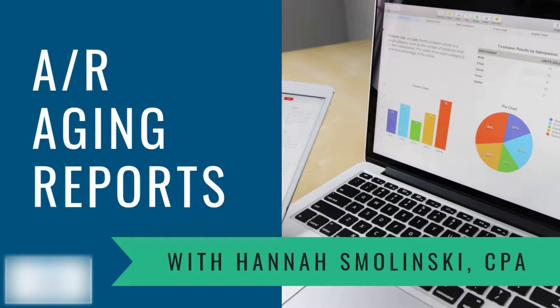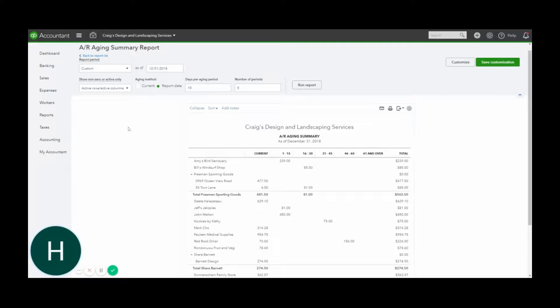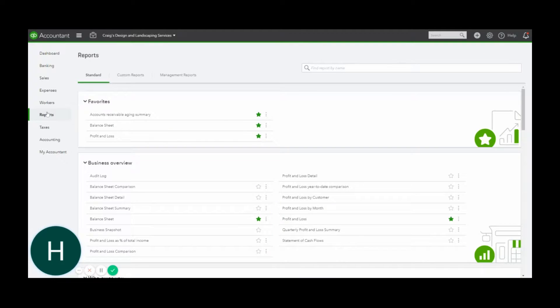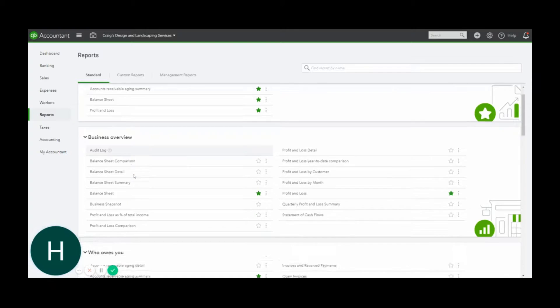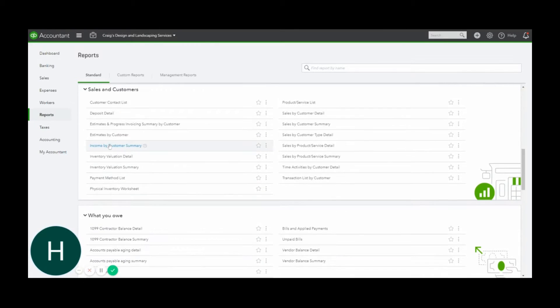Hi, today we're going to tackle the AR aging summary report and I want to show you how to pull that. You go to your Reports tab in QuickBooks Online and then you scroll down to this section